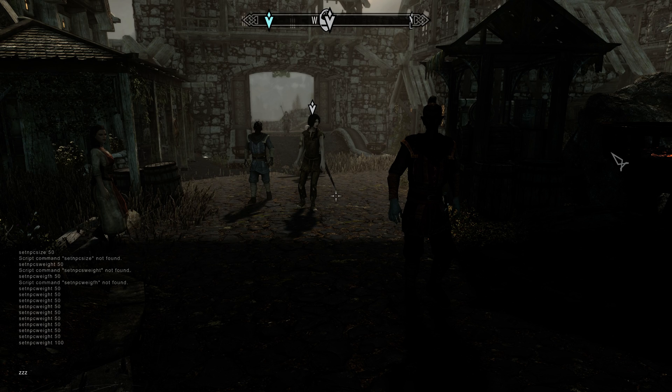Hi everyone, in this video I'm going to show you how to fix a problem where some NPCs have a dark face instead of a normal face.